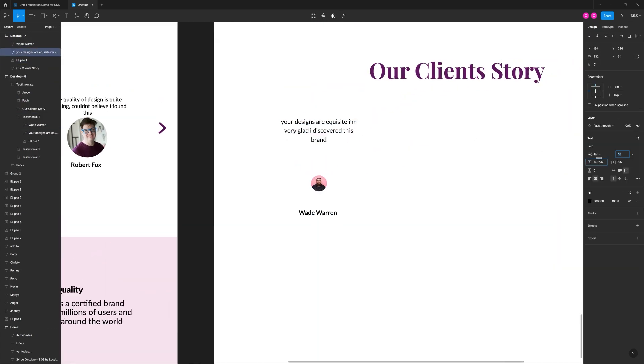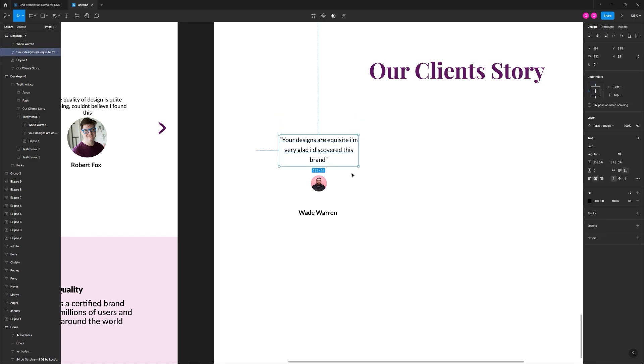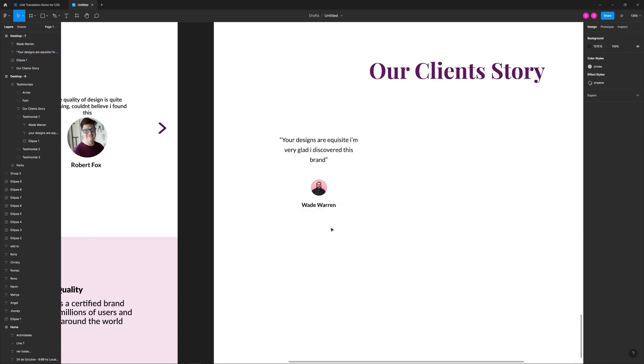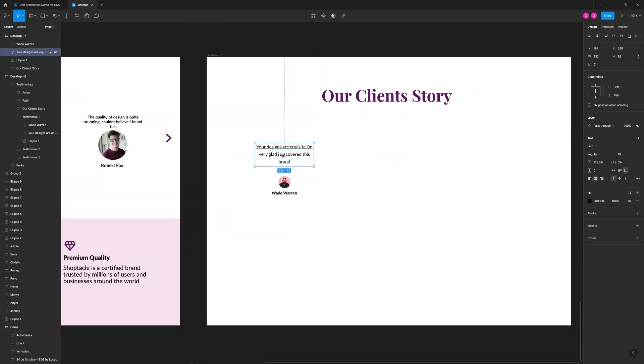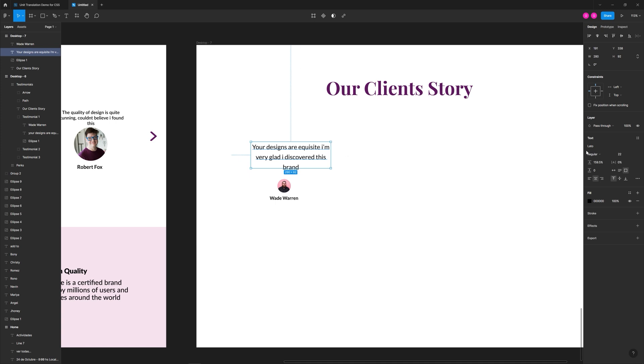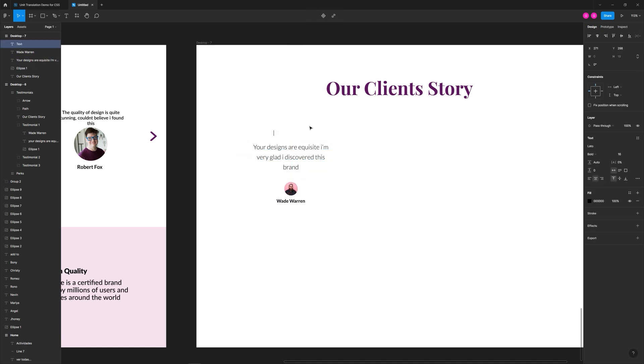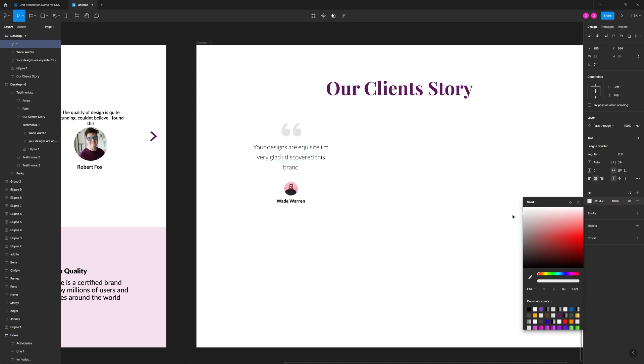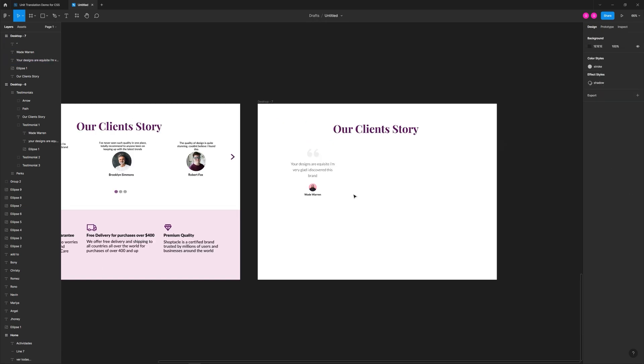The first area that's problematic are the testimonial cards. There's an issue with white space and visual hierarchy. The user avatar photos are way too large, and there's not enough white space around the quote, the avatar, and the name.